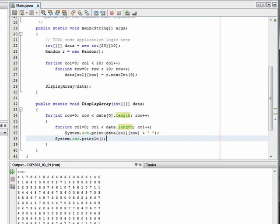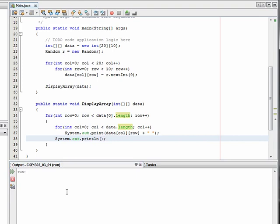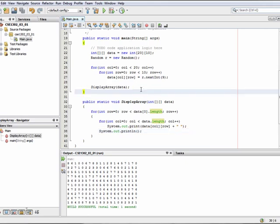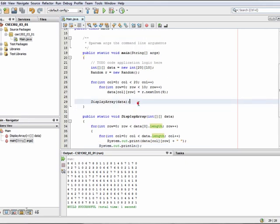If we run this, we get the exact correct output that we would expect, and our method is nice and versatile now — we can pass it any array that we'd like. To prove that point, let's create another integer array.